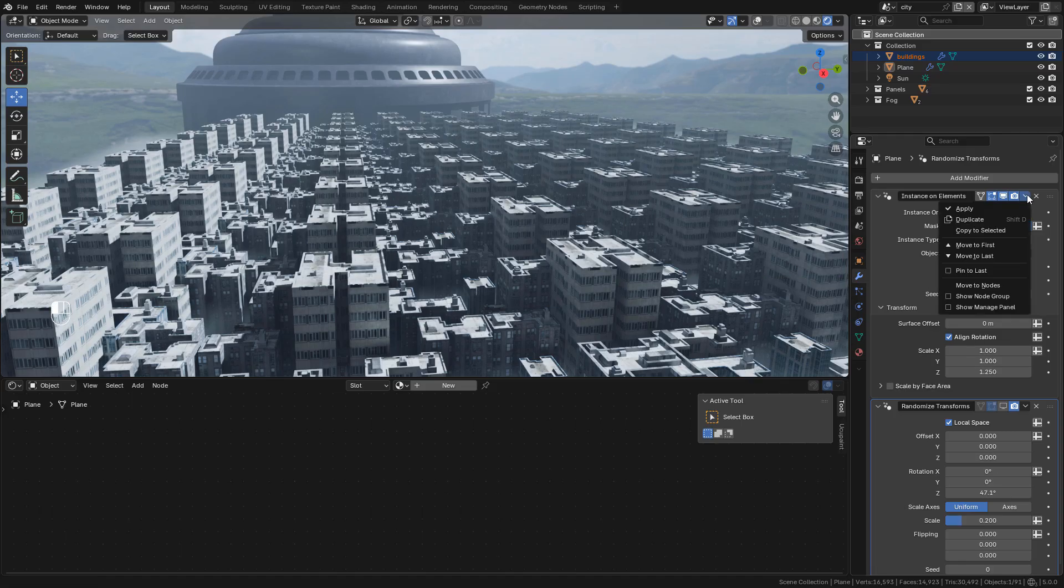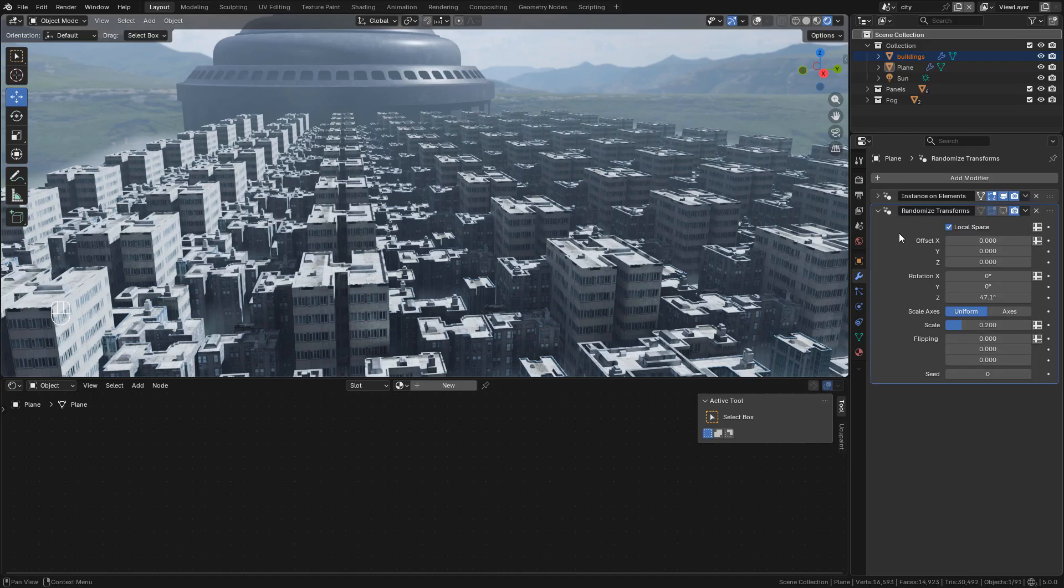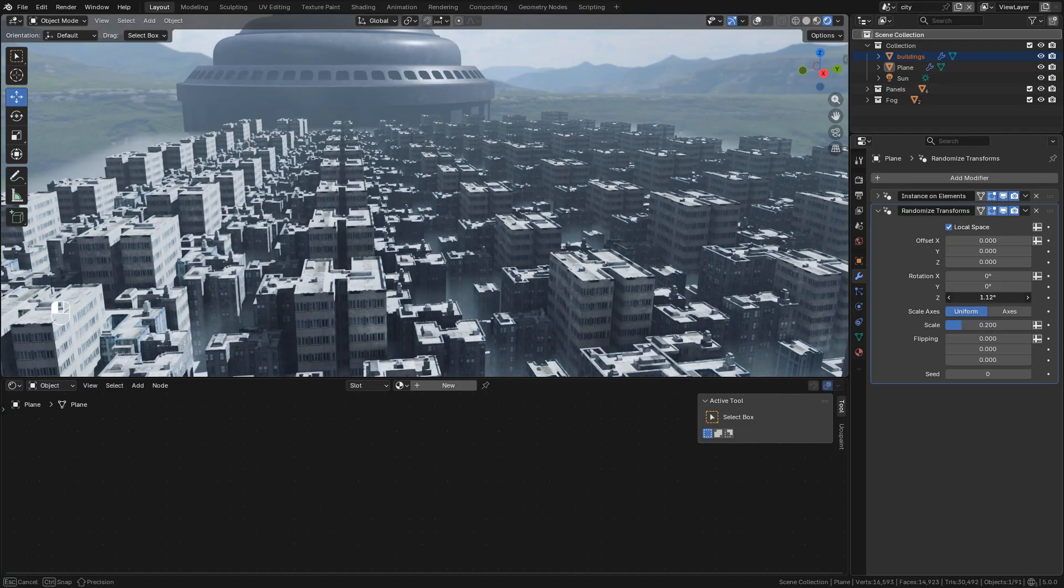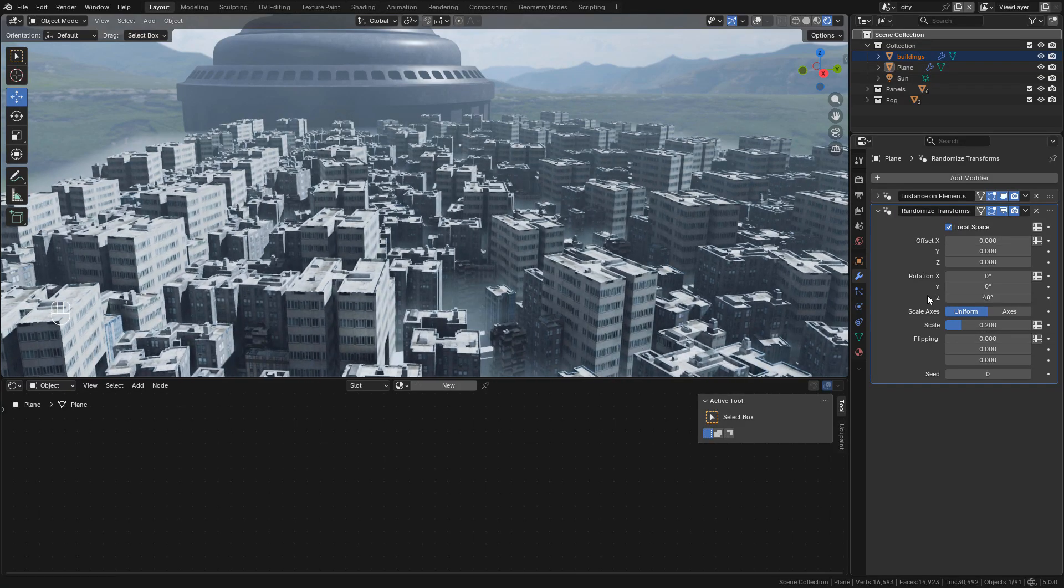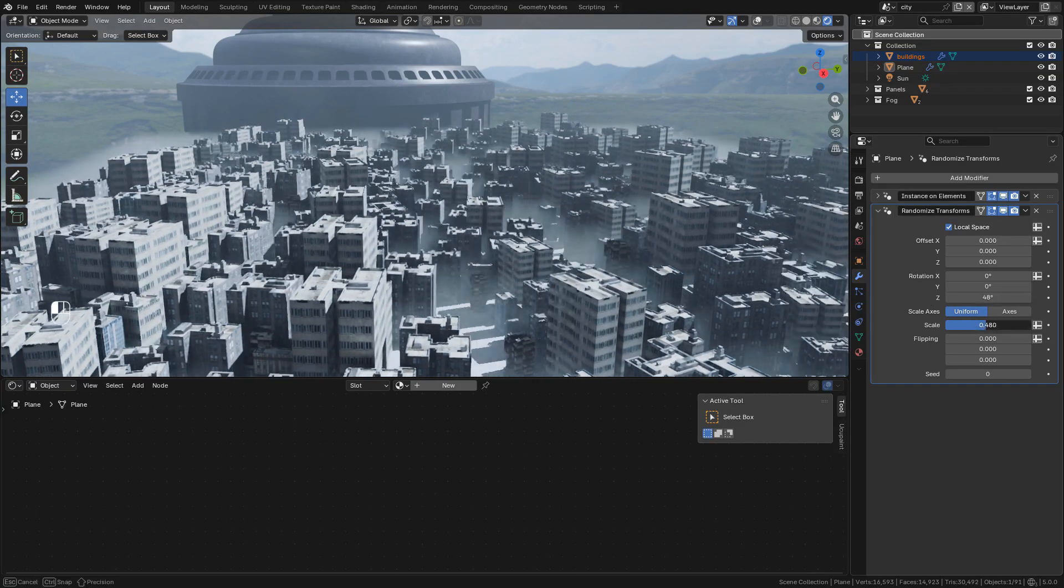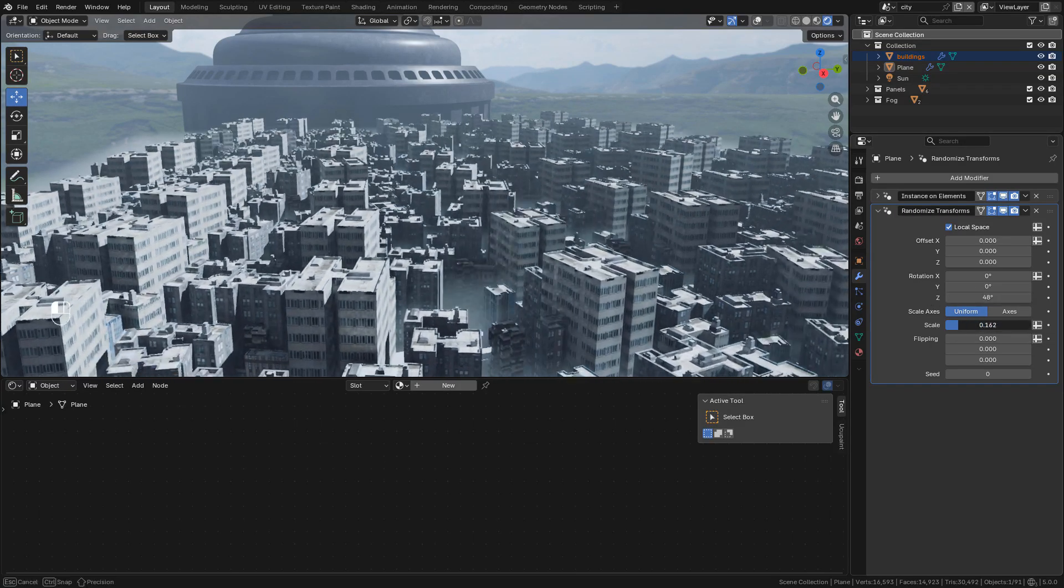Then apply the modifier. The next modifier is randomized transforms, which randomizes the location, rotation, and scale of the instances.